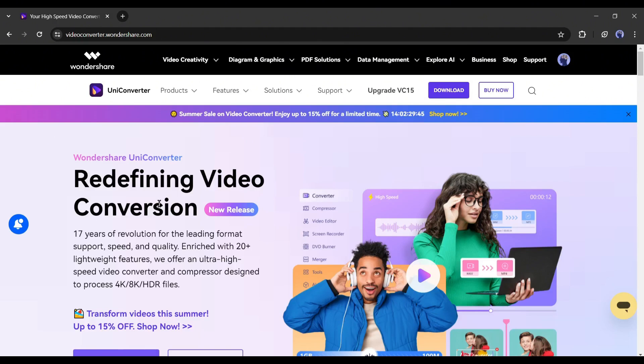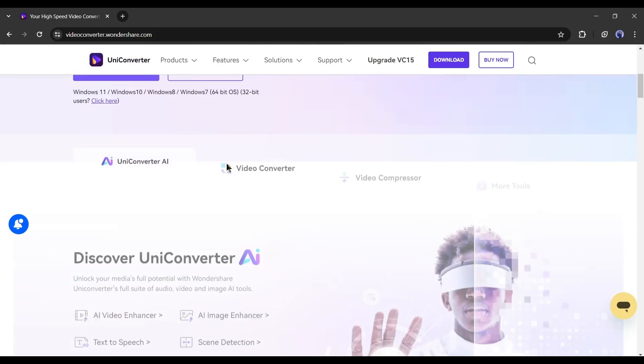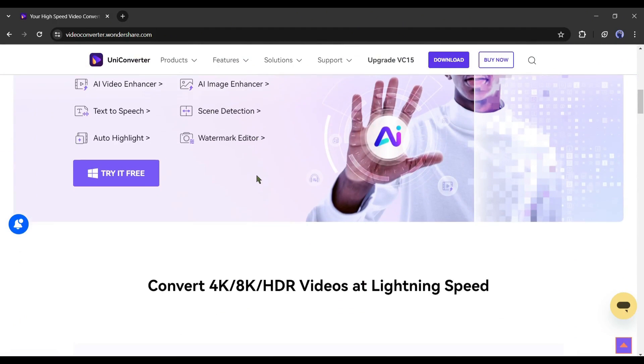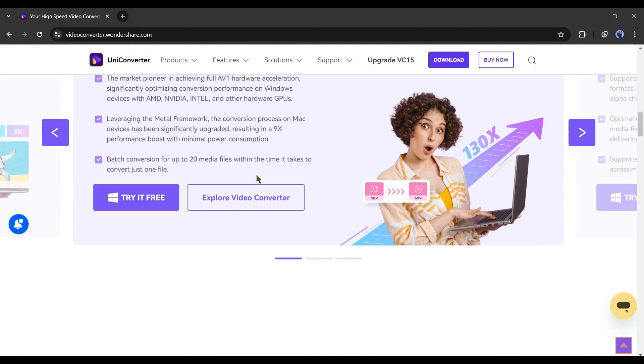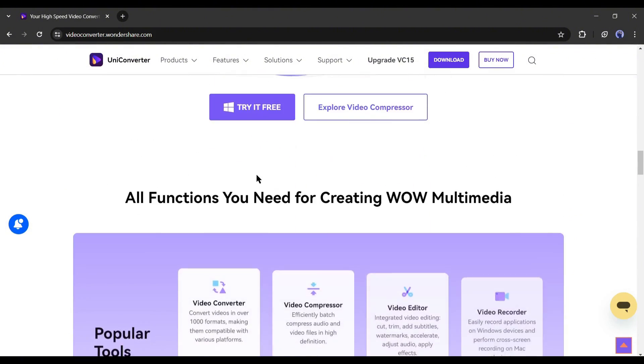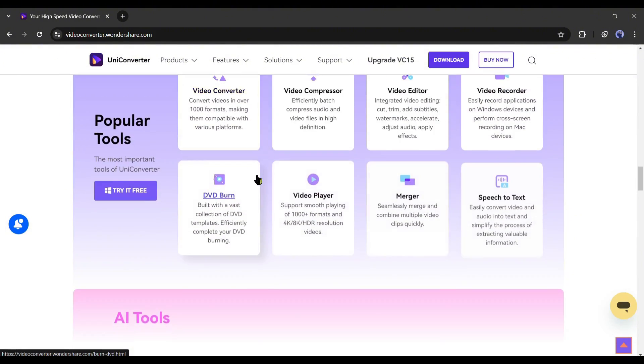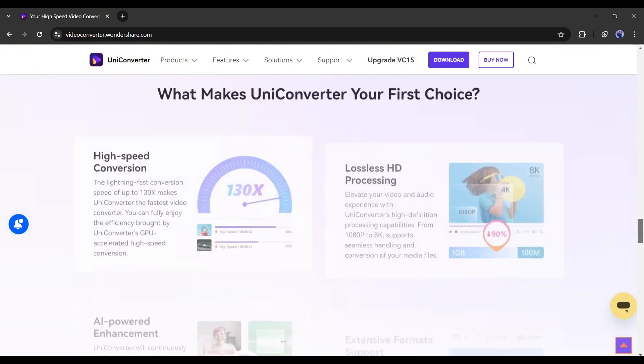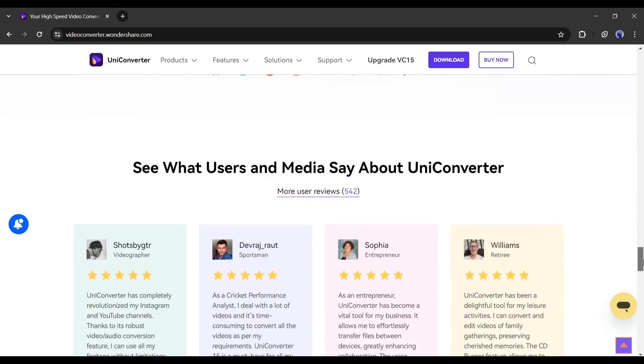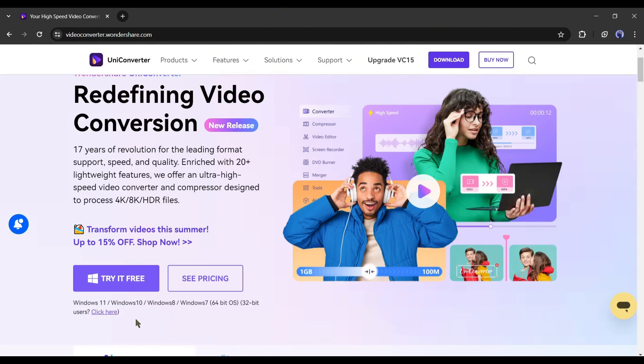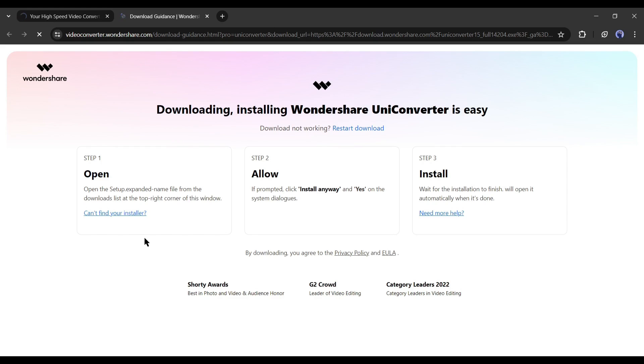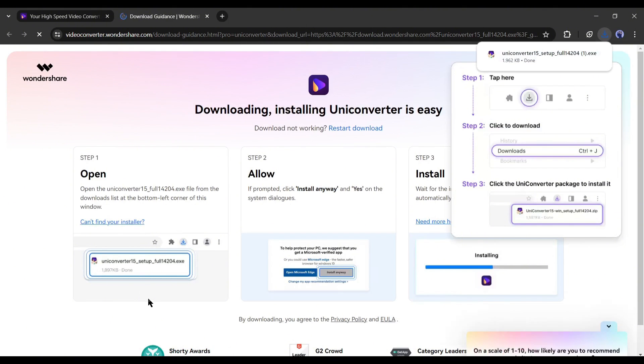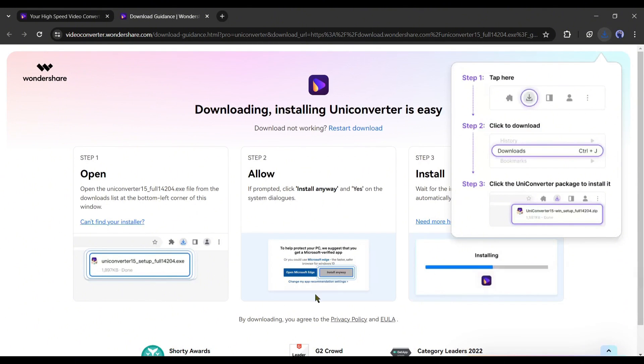Introducing Wondershare UniConverter 15. This is a popular tool to convert files in any format, but now it's more powerful with several AI features. It's a desktop app, so we need to download and install on our system. I will put the link in the description. Just head over there, download the app, and install it on your system.